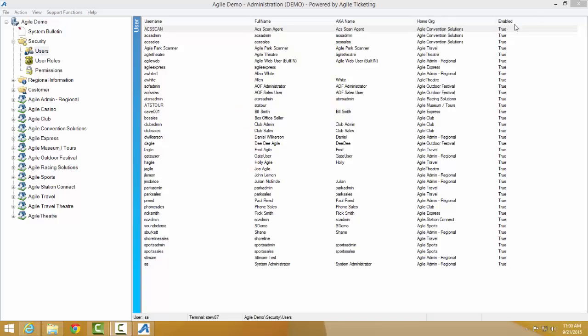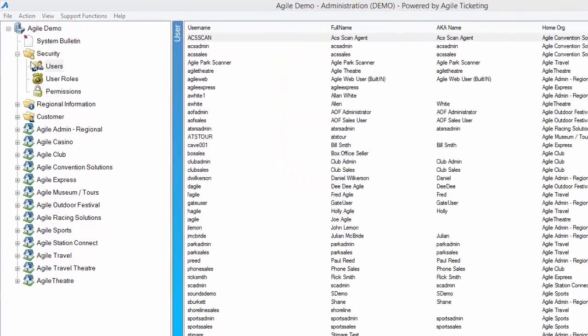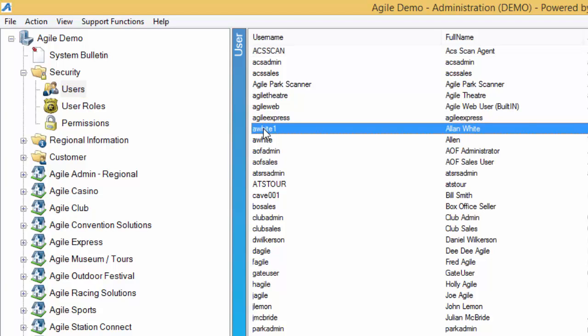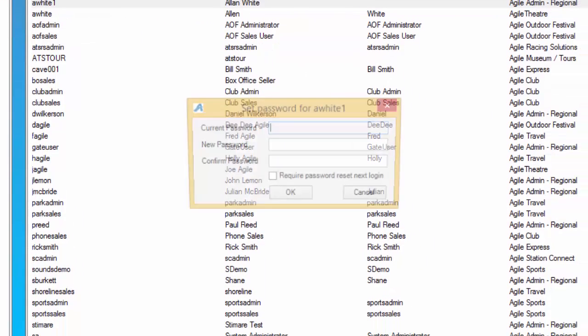In administration, go to the security folder, click on the user icon, find the existing user name, right-click and select set password.